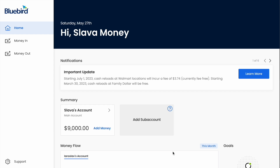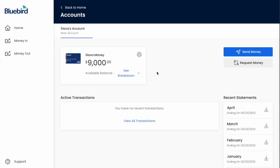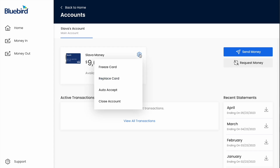On the dashboard you can see a summary of your accounts. Click on the account for which you want to lock the debit card. On the account's page you should see your card.